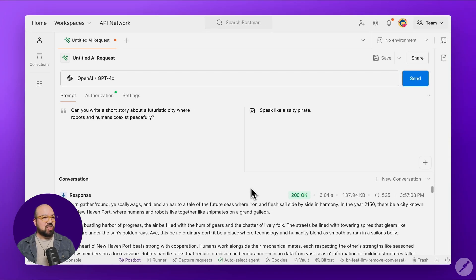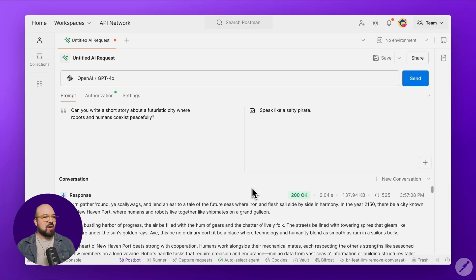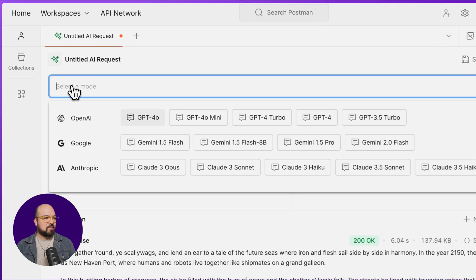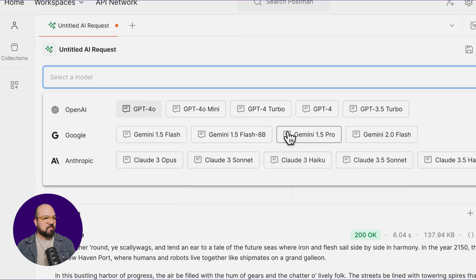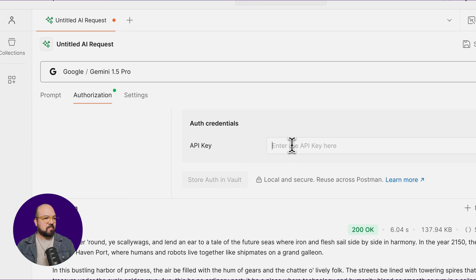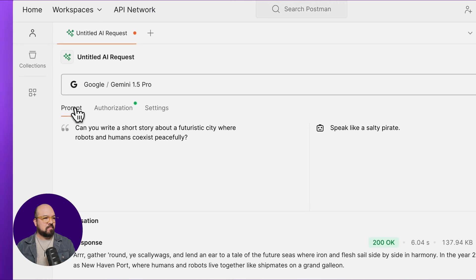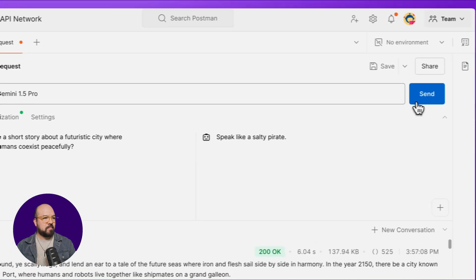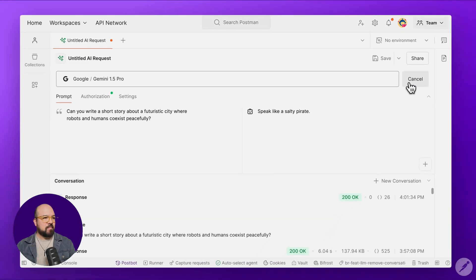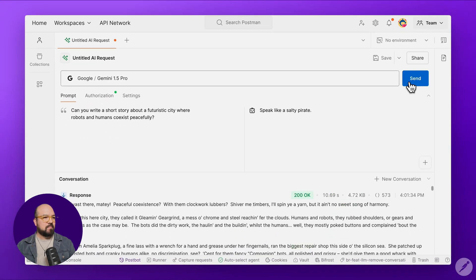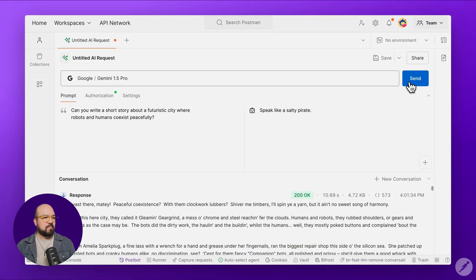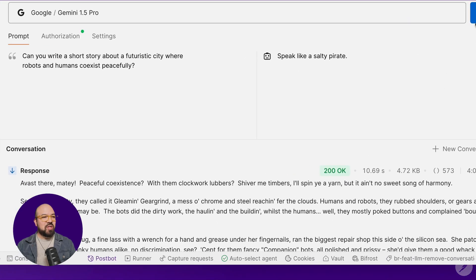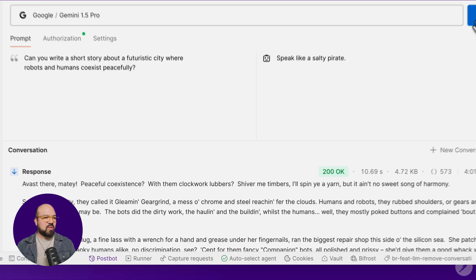Okay, so we've got the user and system prompts just how we like them. Now, I want to see how Google Gemini Pro does. And here we go. No need to reconfigure the endpoint or the request body.